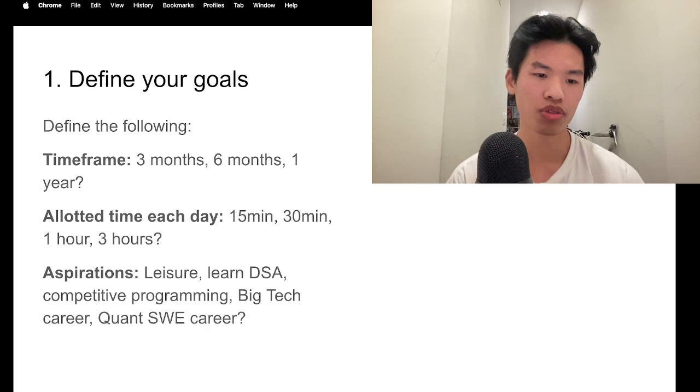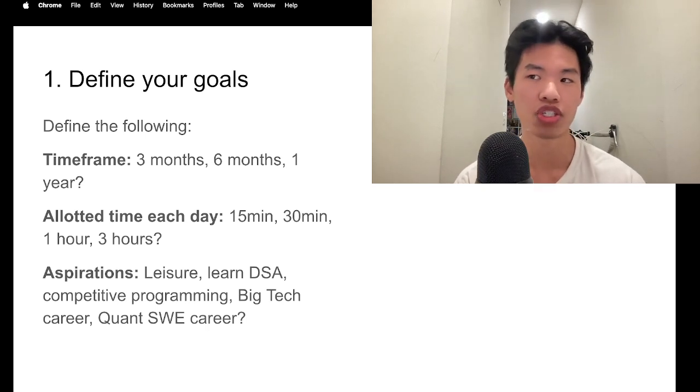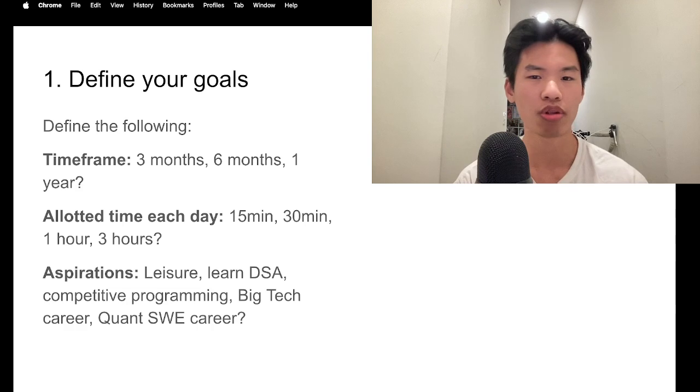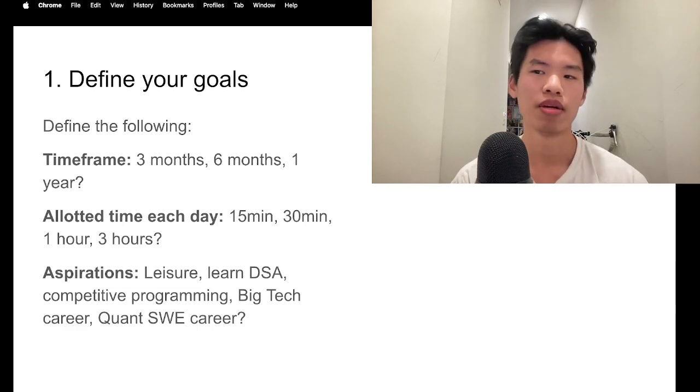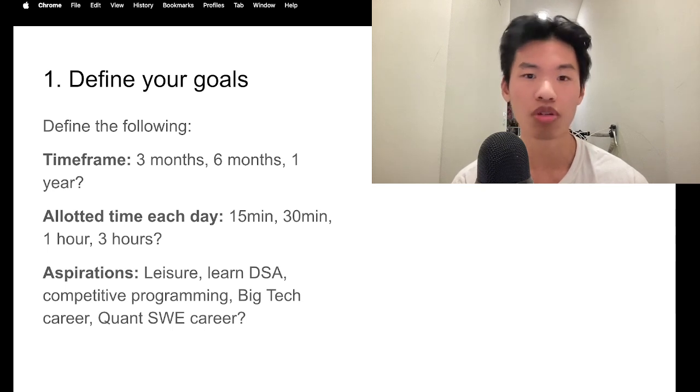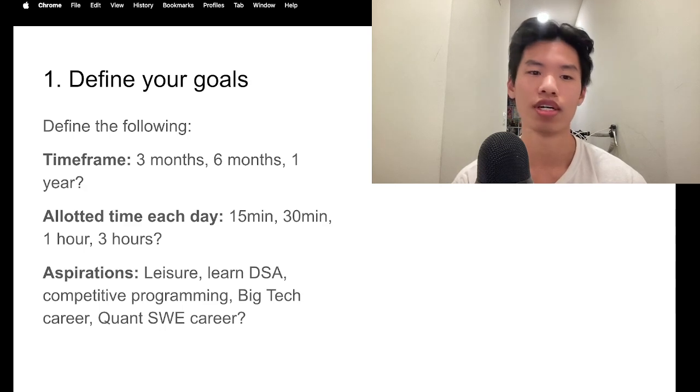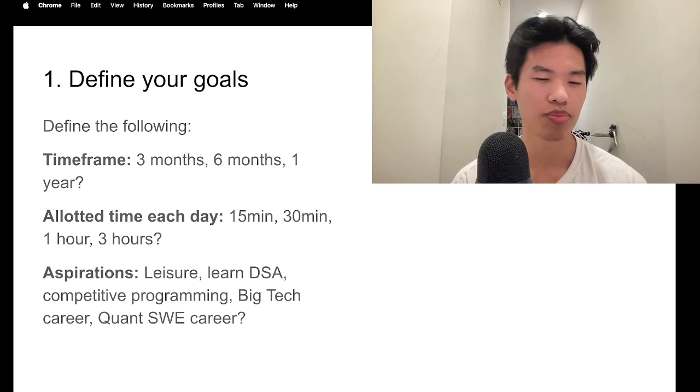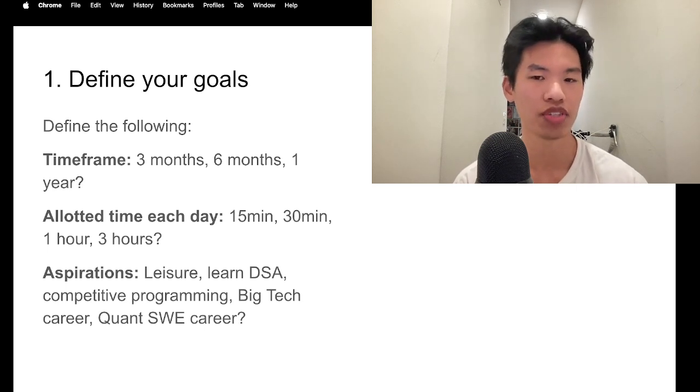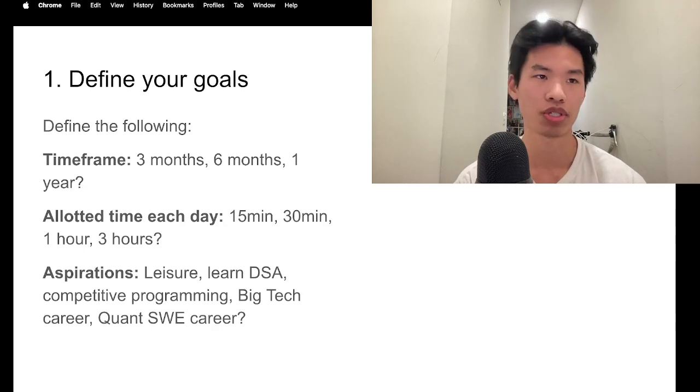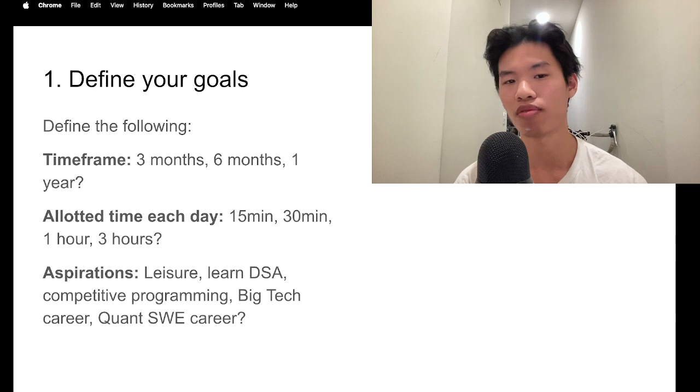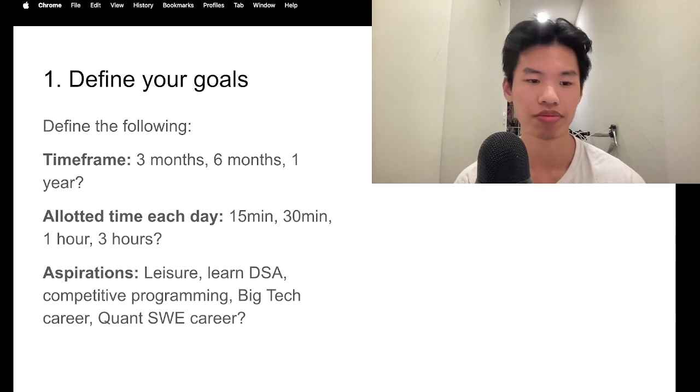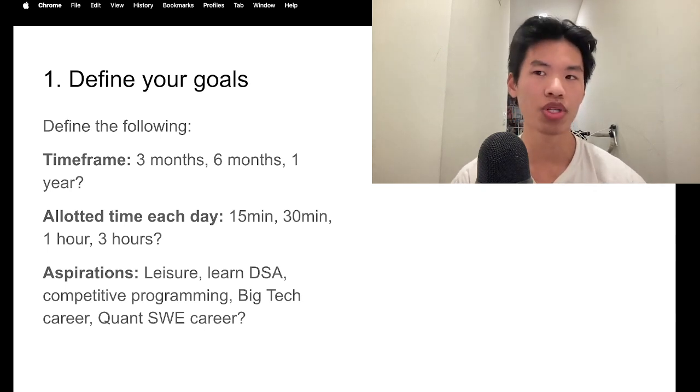And then we should also think about the allotted time you have each day for solving problems. I generally would say you want to allot between 15 to 30 minutes for each LeetCode problem. Sometimes these problems will take you one minute to solve and sometimes they take an hour to solve. But I would say on average, you should spend 15 to 30 minutes per problem. So if you have, let's say, two hours a day, then that could be like four to six problems solved each day.